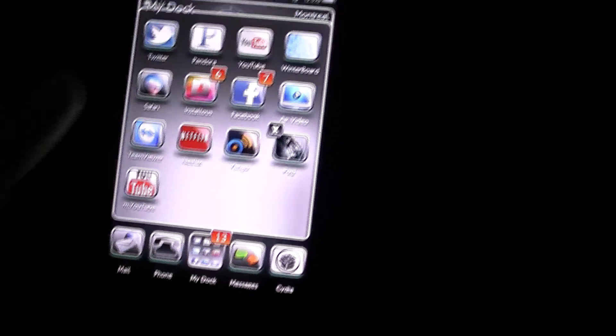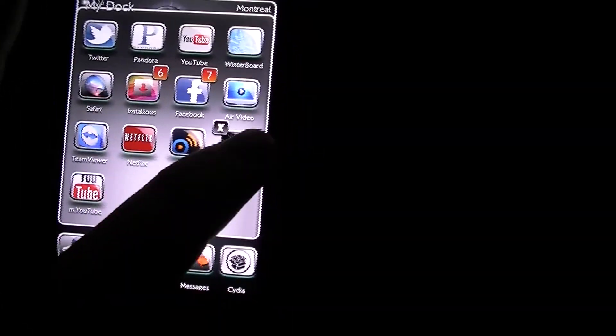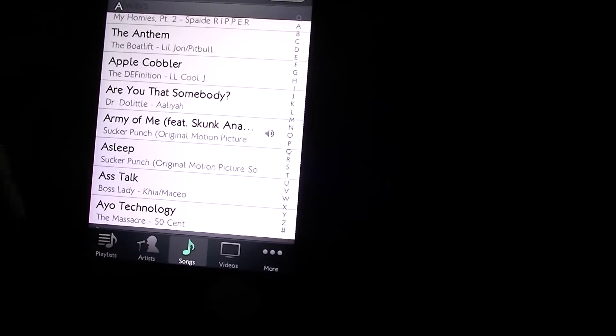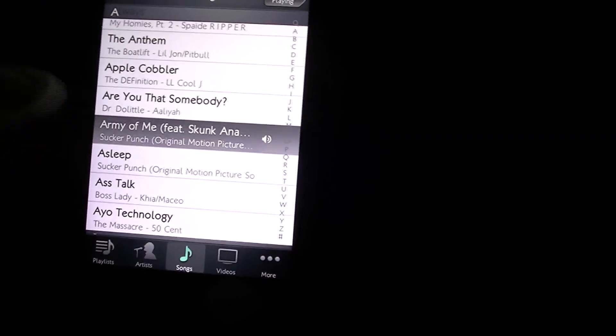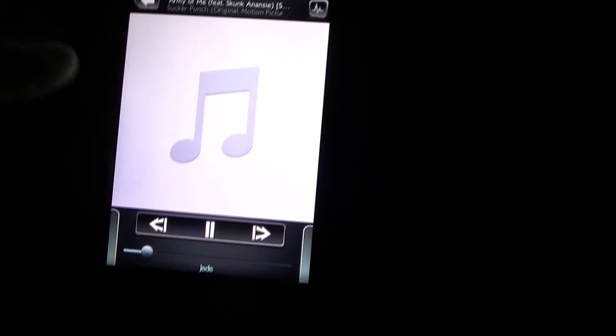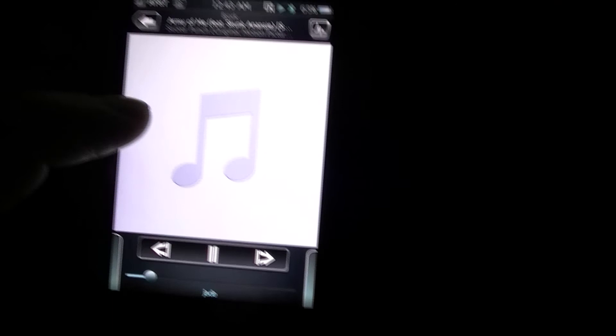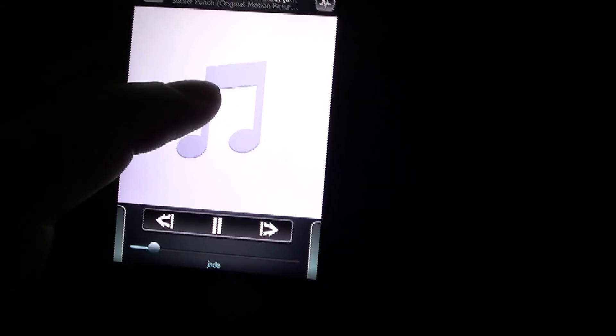If we go into iPod right here, for example I have, we'll just go to this Army of Me song. Normally if you hit this right here, you can have the lyrics already displaying.